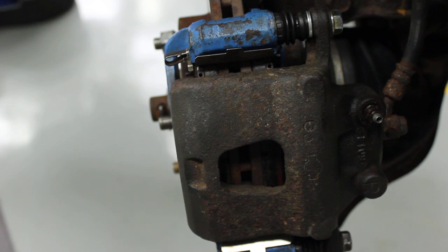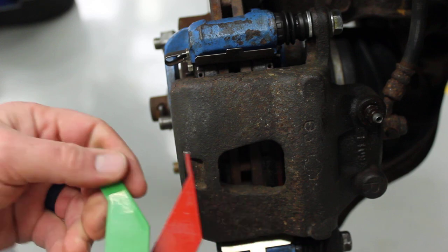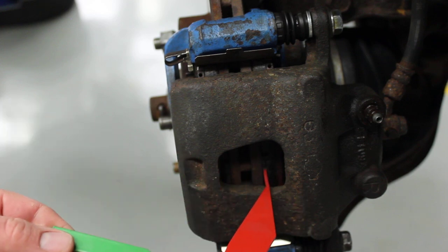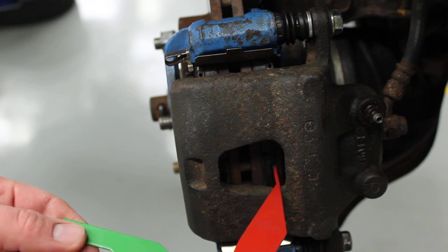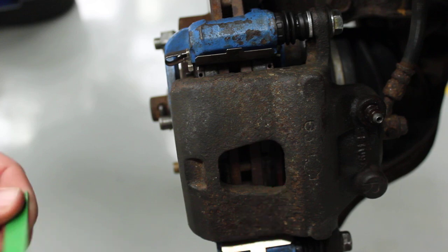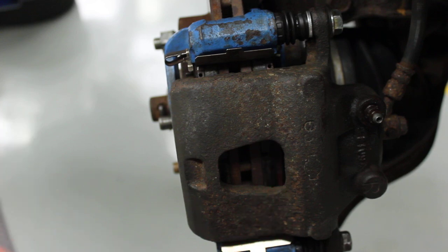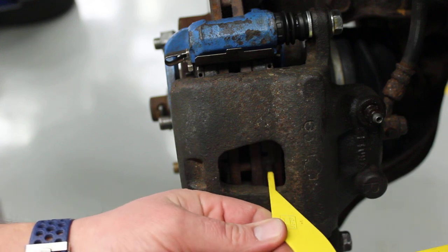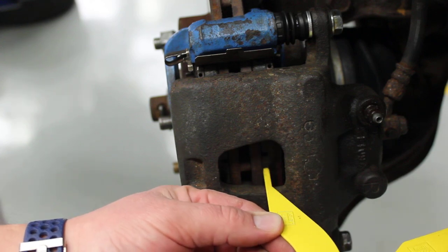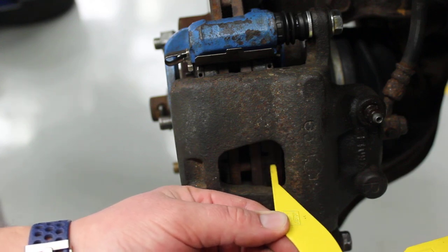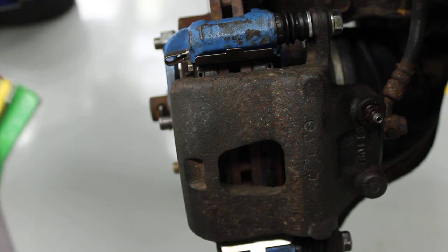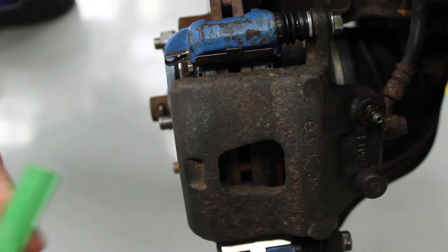So just like before, I'm going to start with my red gauge. Clearly I can move it between the brake rotor and the backing plate. Let's go to the yellow one. Once again, there's still plenty of room. They are not equal thicknesses.